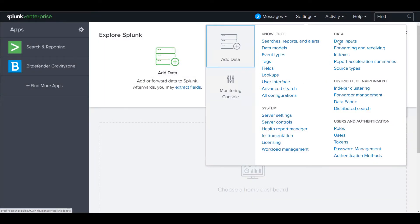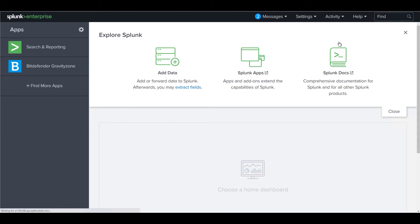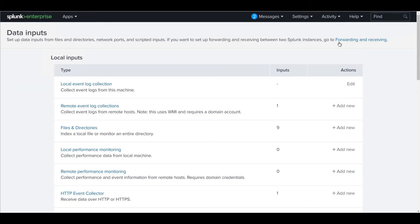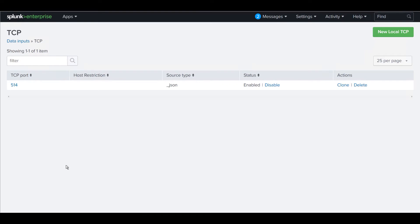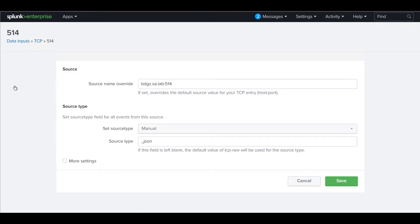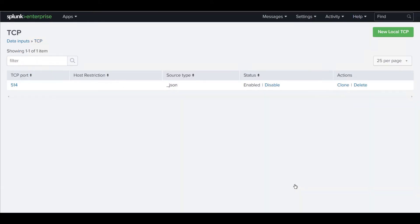On Splunk, we configure a TCP data input to collect the logs sent by GravityZone. As you can see, Splunk is configured to receive the logs on a specified port, and to parse and interpret them in JSON format.